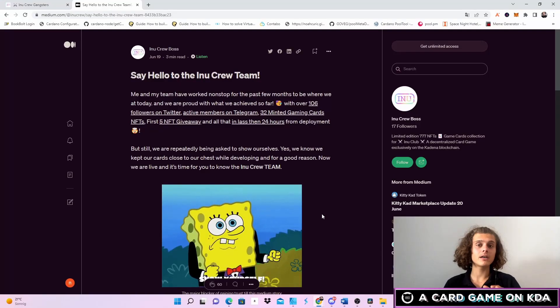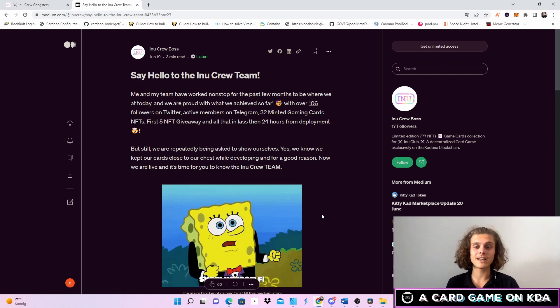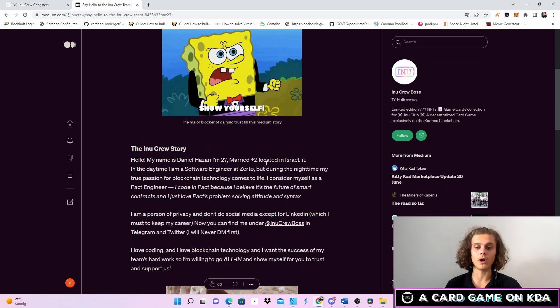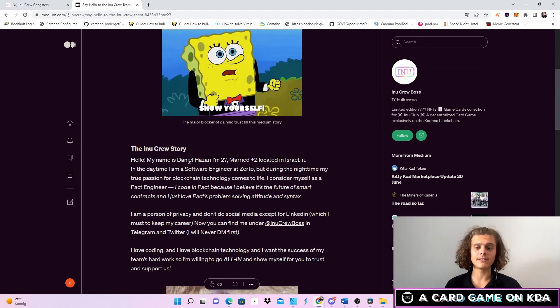Now to the team. They are kind of doxxed but let me explain. So first up say hello to the INU crew. There are a few people in the team.